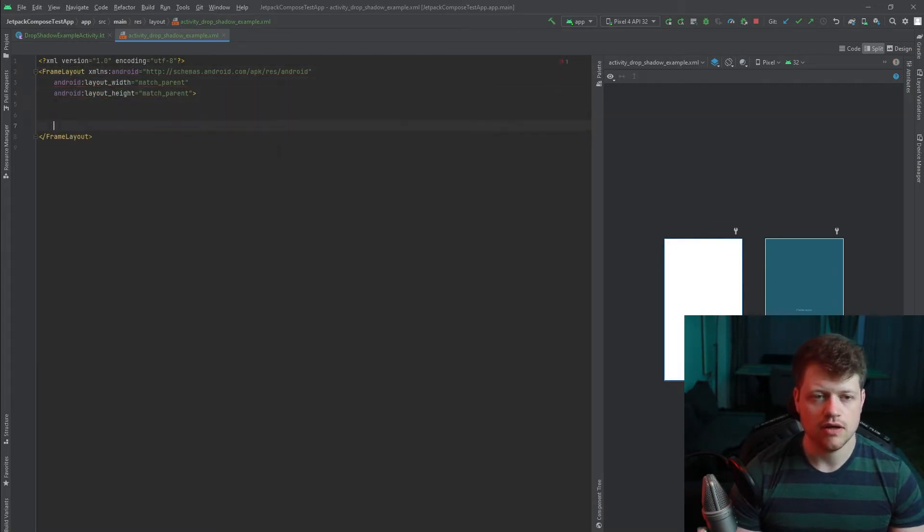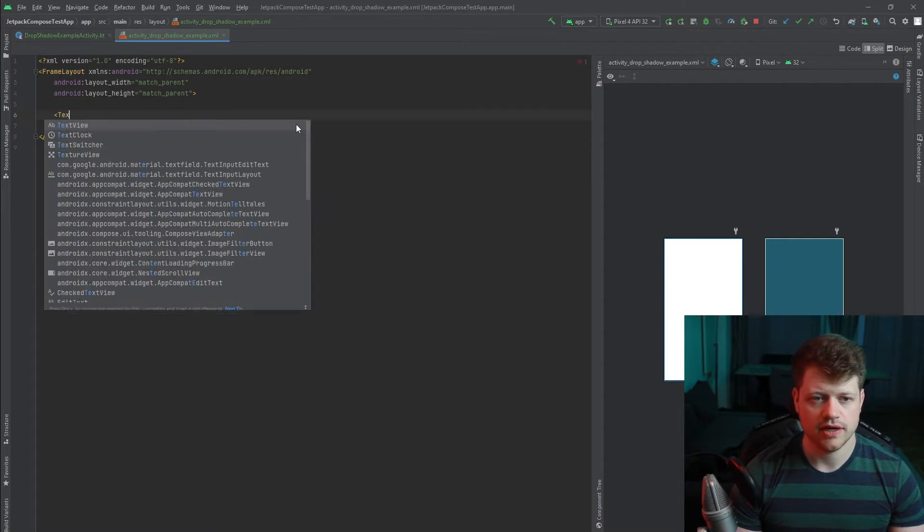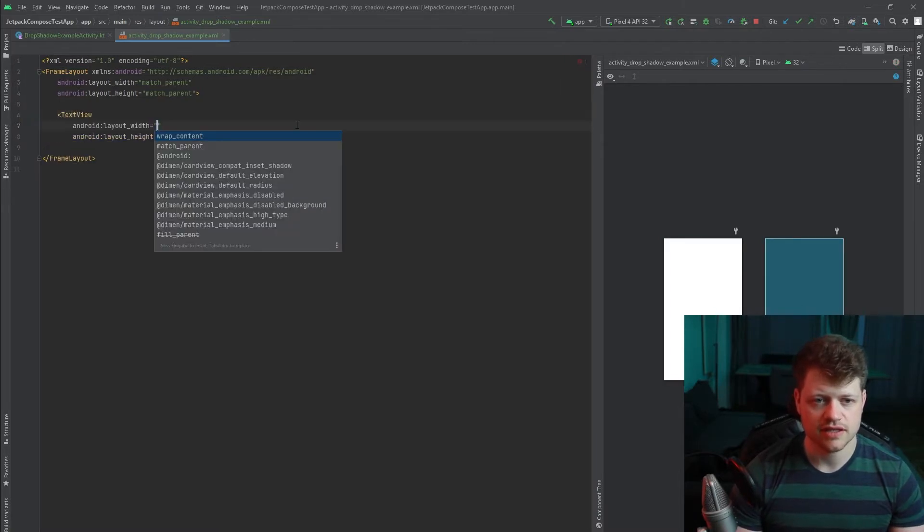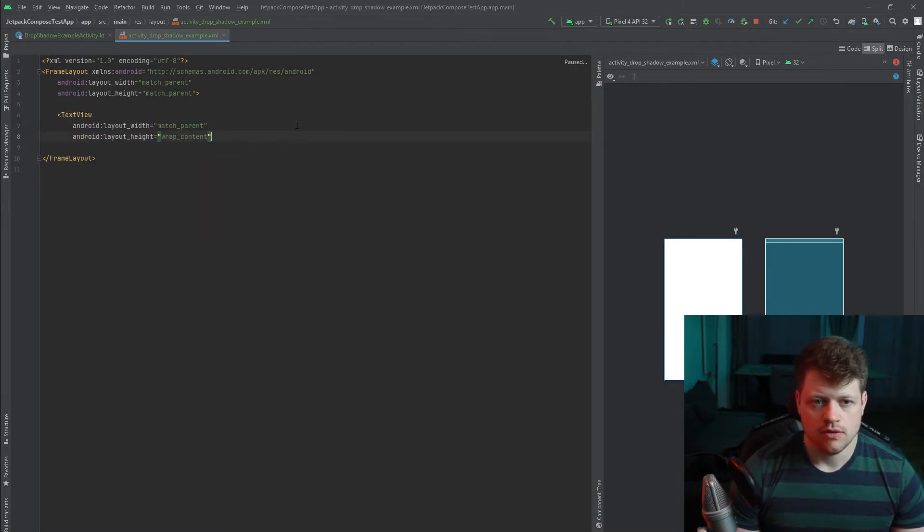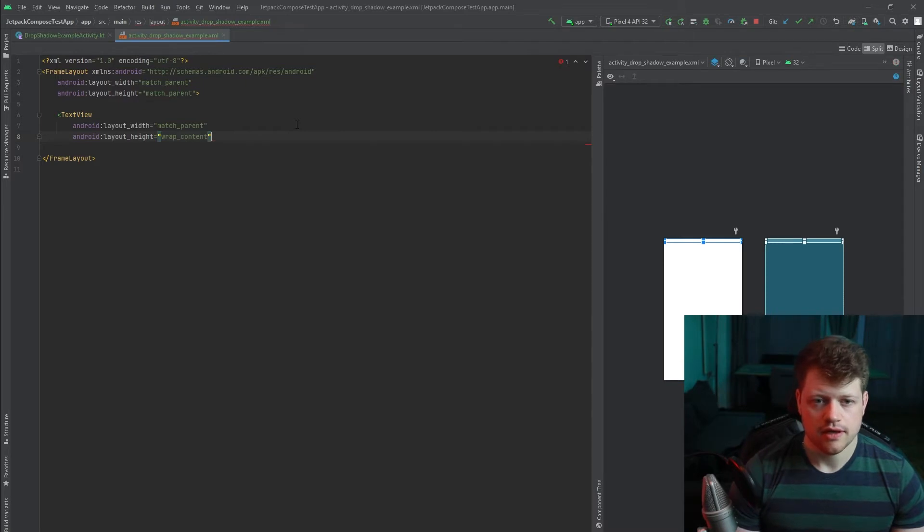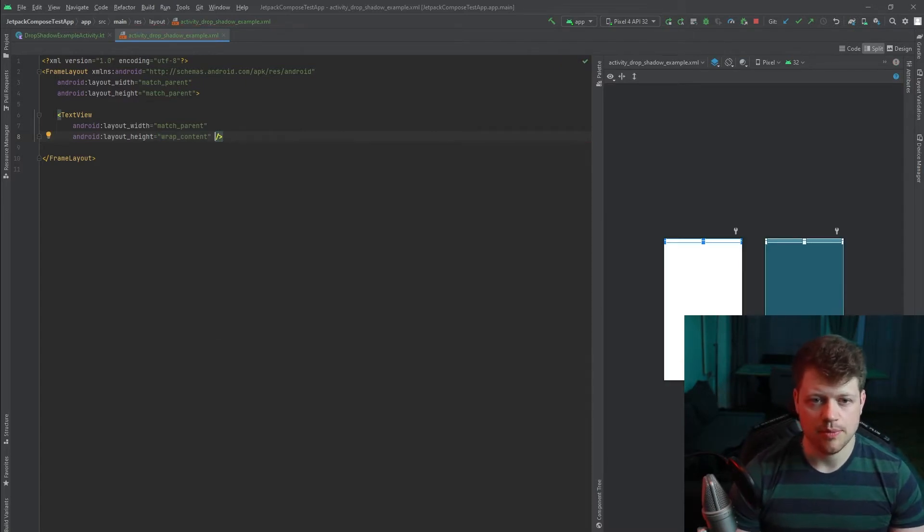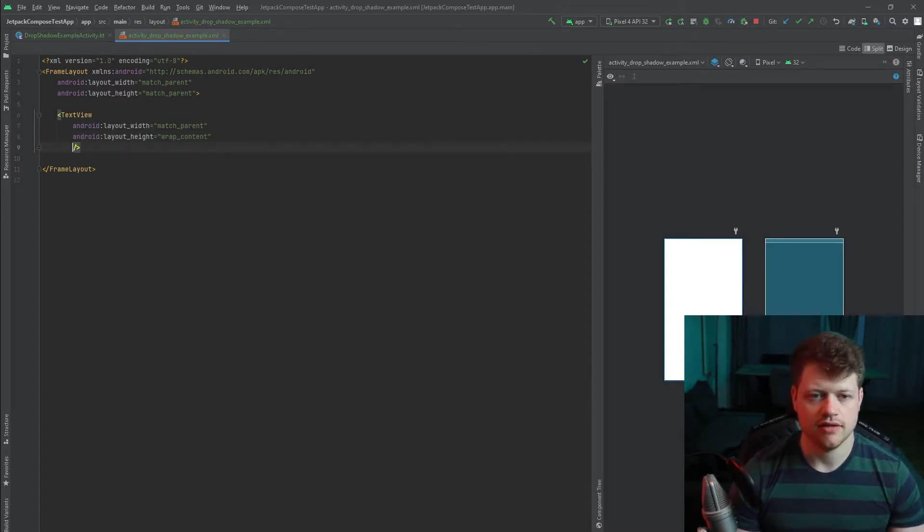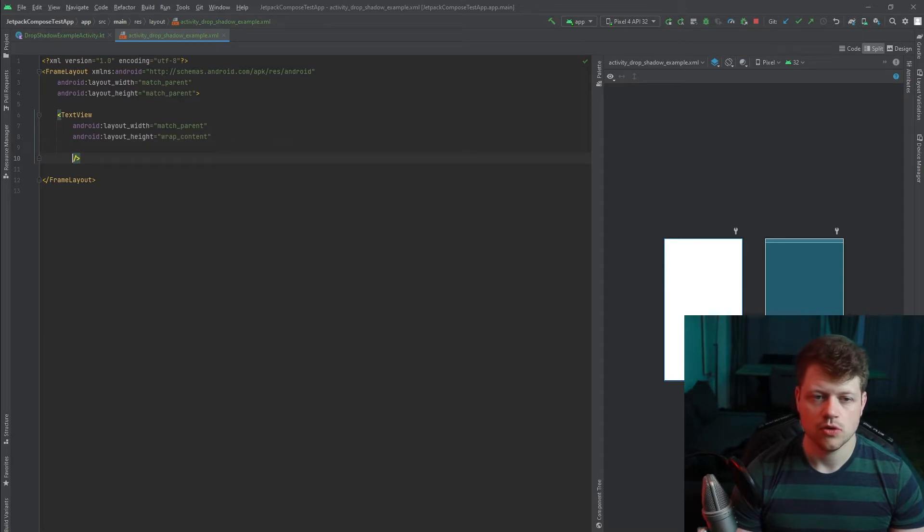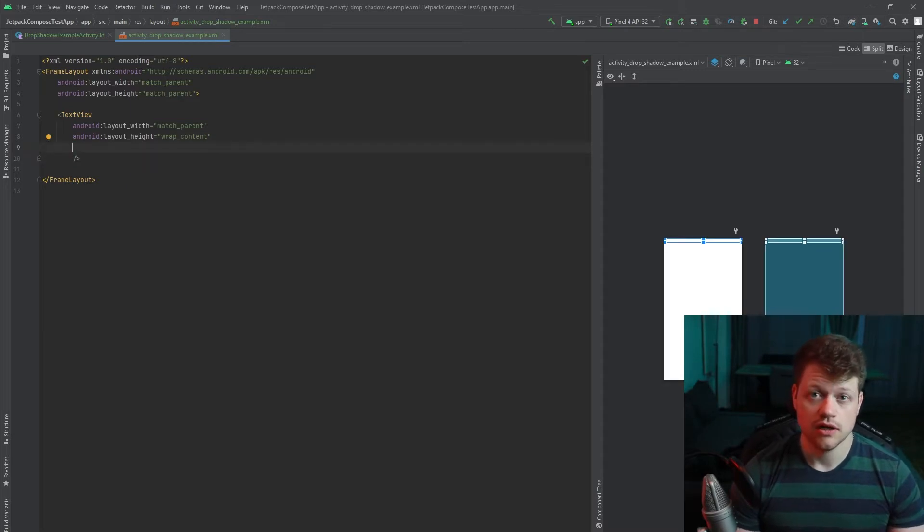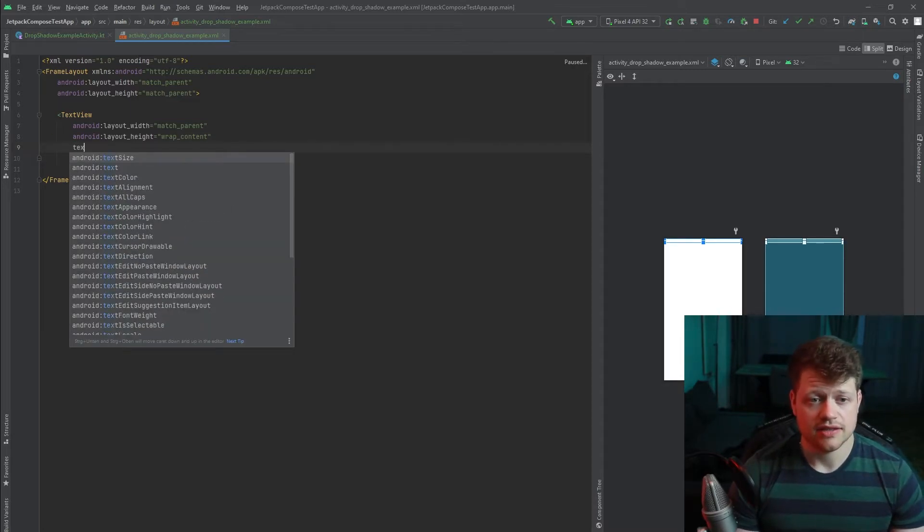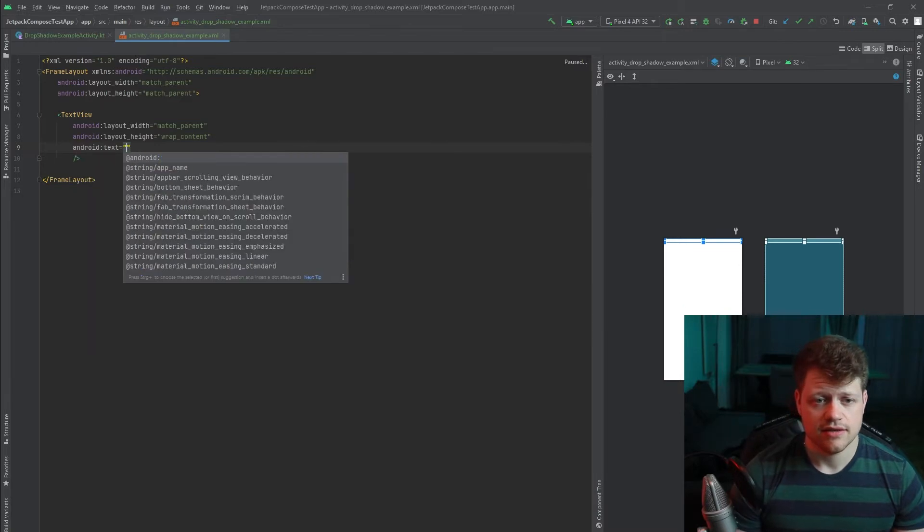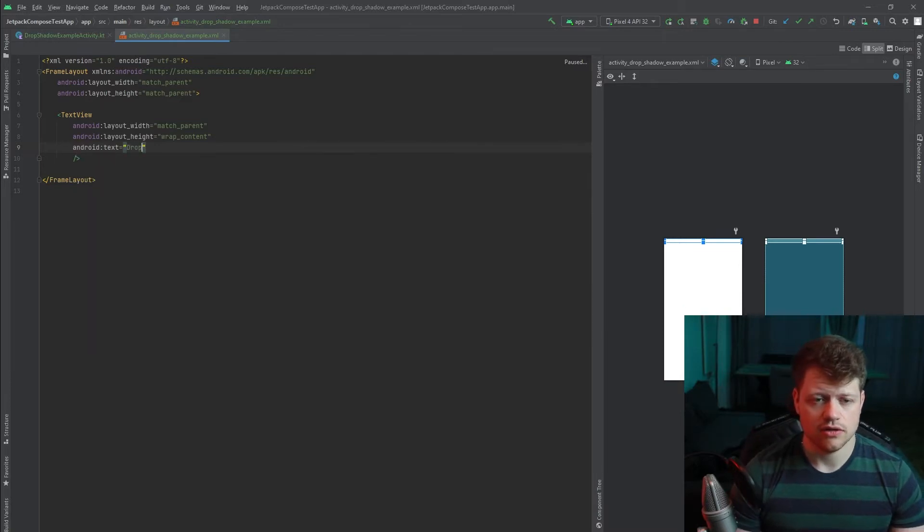And now we just change the parent layout to frame layout. And now we just create a simple text view, match the width and wrap the height. And now we just need to add a nice text and we call it drop shadow example text.